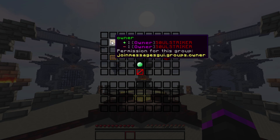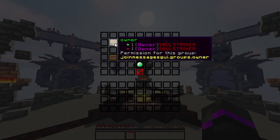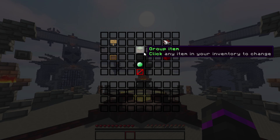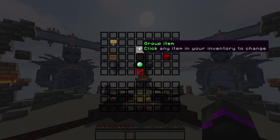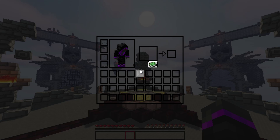Inside the group editor, you can see the permissions for this group, which follow the format: joinmessagesgui.groups.[groupname]. So whatever group you create — VIP, donor, or any rank — you assign that permission node. These settings are specifically for the messages and titles for that group, so keep that in mind.